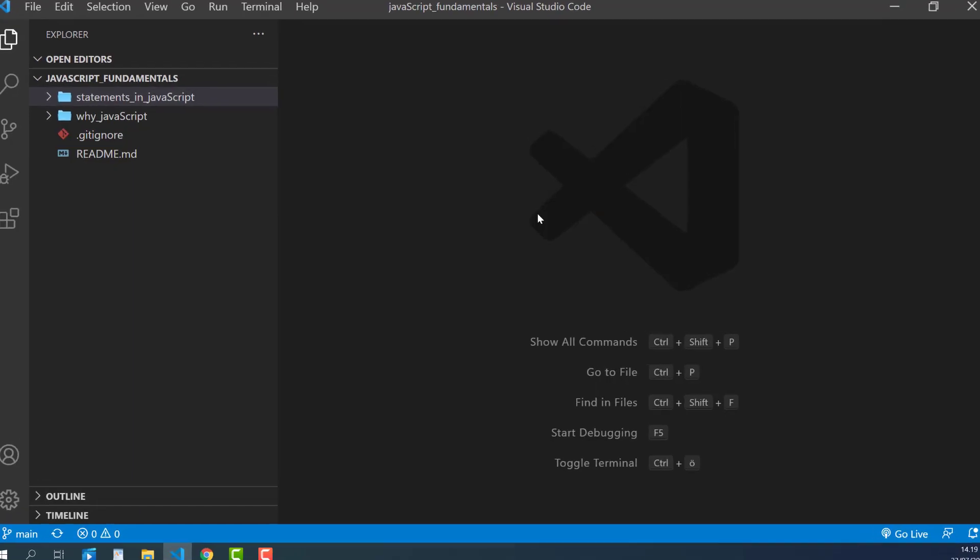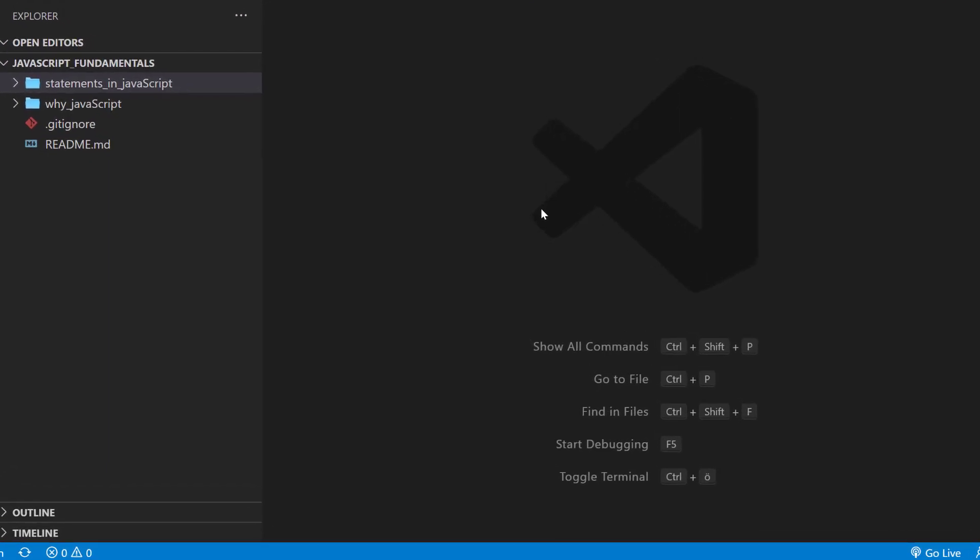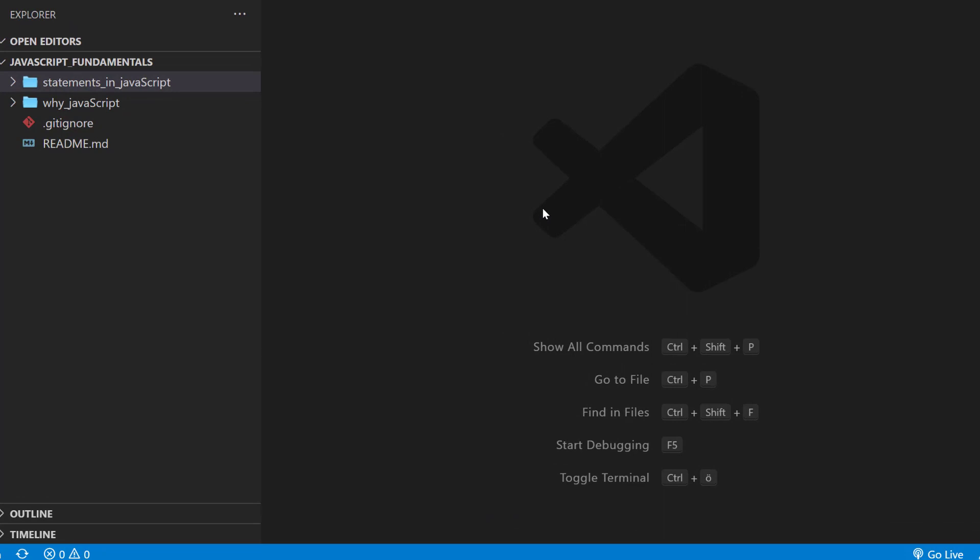Here I open the course folder with Visual Studio Code. Here is the exercise folder, and here is the index.html file.